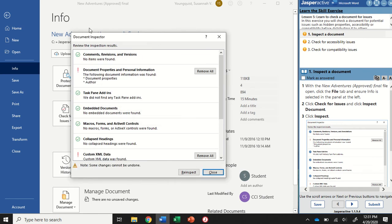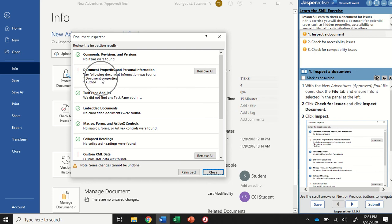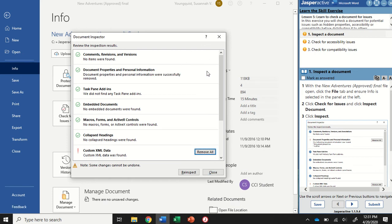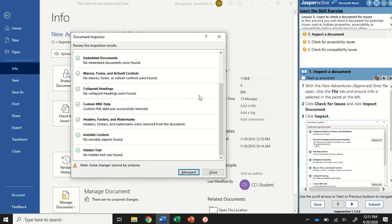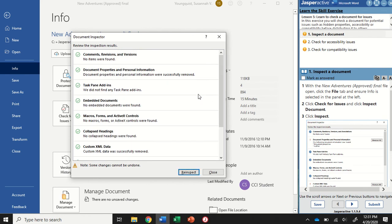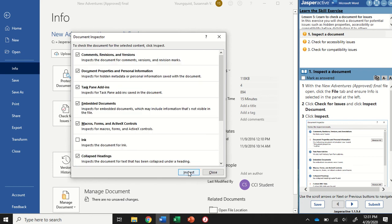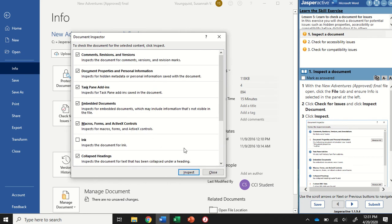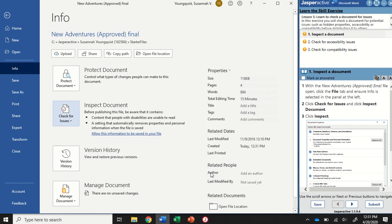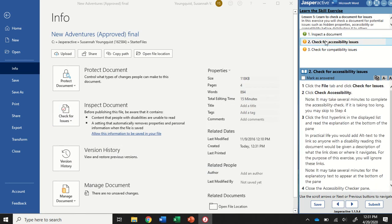So it's going to run through and it's going to identify where there's document properties or personal information. And we can remove that by clicking the Remove All button. And I'm going to do that for every option that it gives me. So I had three total. And then I'm going to click on Reinspect. It shouldn't come back with anything, so we should be good to go. We can close that. And that's step one. I'm going to mark that as answered and go to step two.